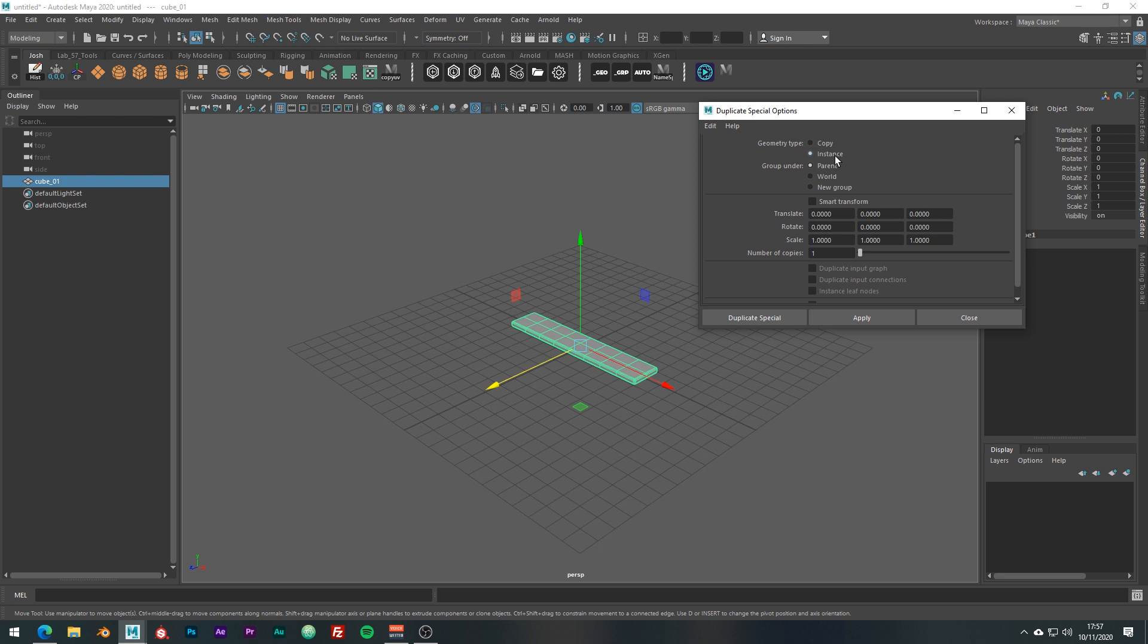The group under setting is pretty self-explanatory. So let's just get on to the juicy stuff. Here we have translate, rotate and scale parameters, which we can use to apply an offset value to each duplicated mesh.